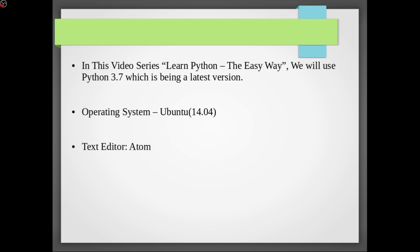Operating system we will use is Ubuntu which is a Linux distribution or Debian based system and the version we will use is 14.04. And the text editor we will use is Atom text editor which is being a popular text editor to code on.